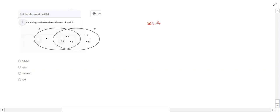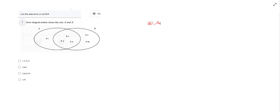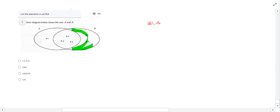So what that means is B complement A is really everything that's only in B and it's not in A. So if we think about B complement, we're talking about just this space in here.